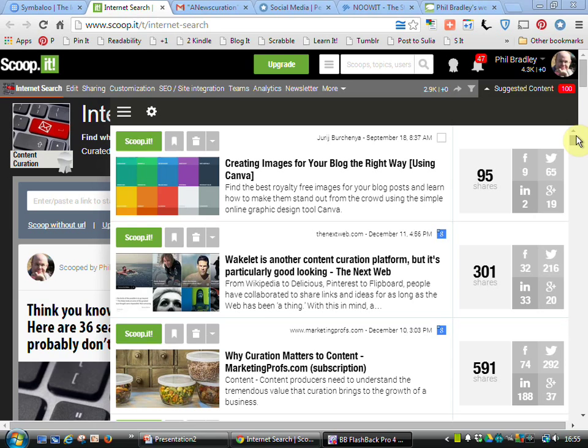What Scoop It is doing to begin with is providing me with suggestions that I might wish to include in my own subject area of internet search. Scoop It knows what I'm interested in because it's seen the kind of stuff I've scooped before, so it's quite an intelligent package. It's useful because I don't need to think about where to find search information. Scoop It is bringing search to me.